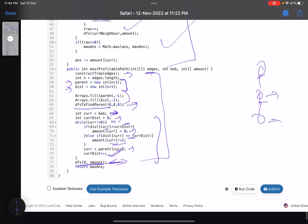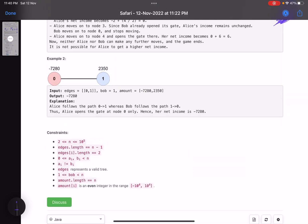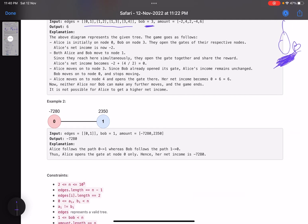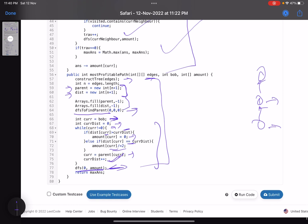This was a great problem to solve — I found it better than the fourth problem of the contest. I hope you learned something new. Do support by giving a thumbs up, subscribe to the channel, and mention any queries in the comments. Thank you, take care, bye bye.